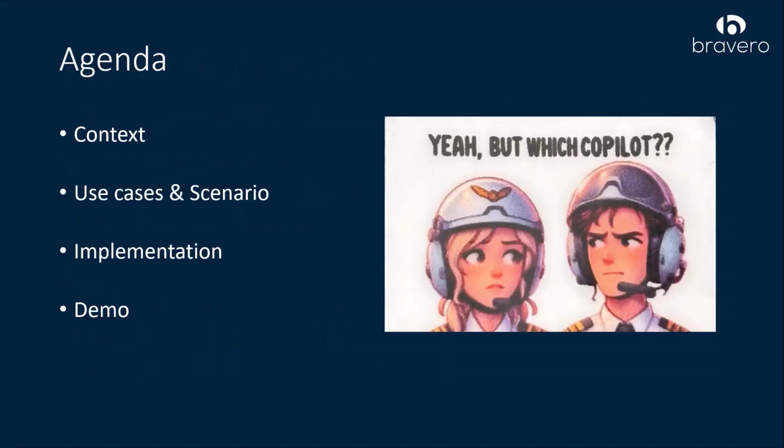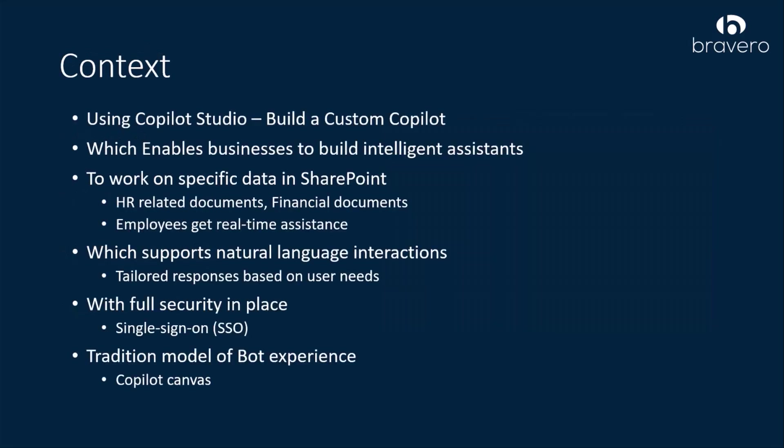The agenda is the context, the use case and scenario which I have implemented, and the actual implementation and demo.